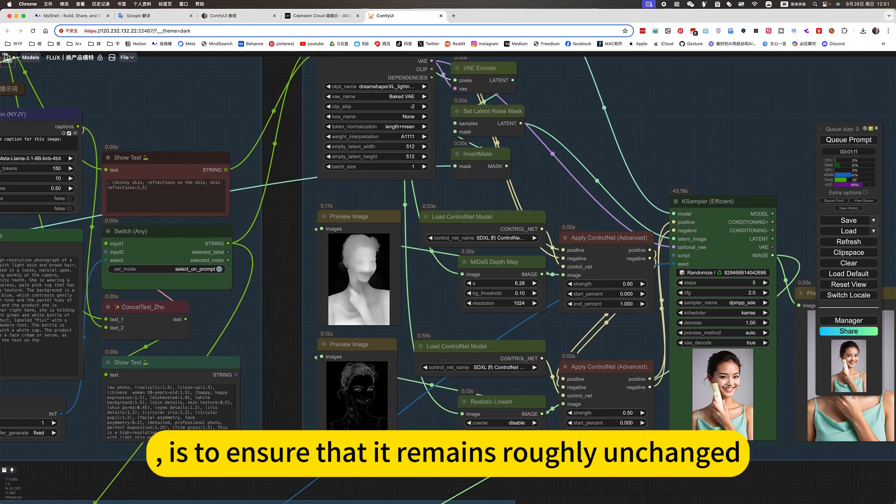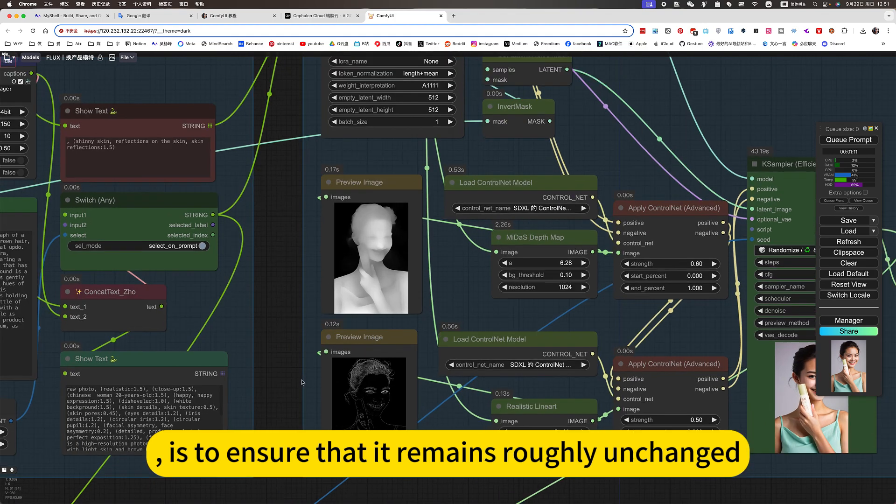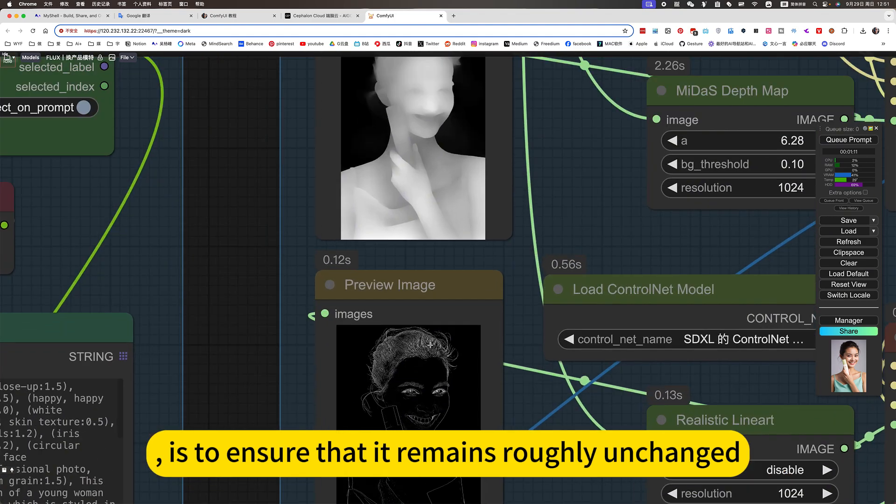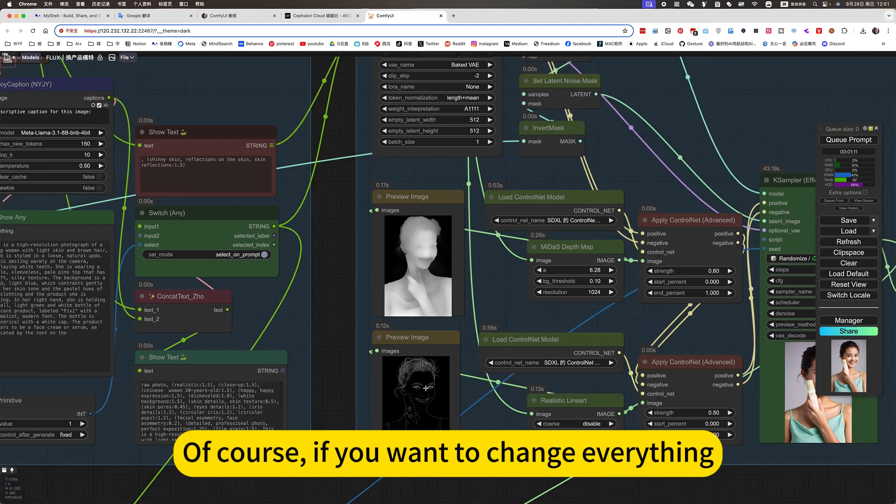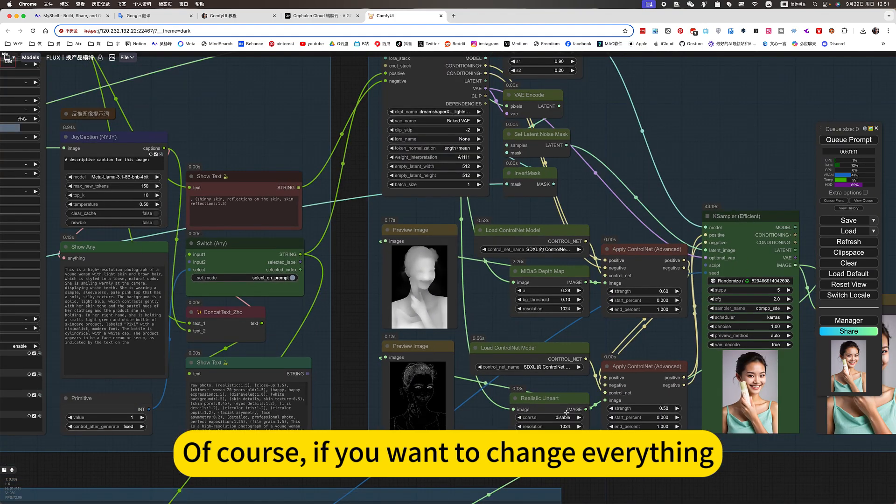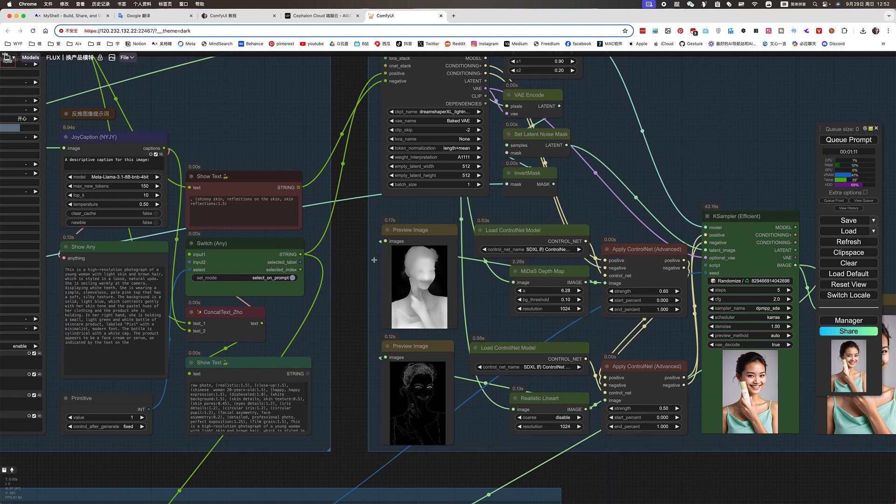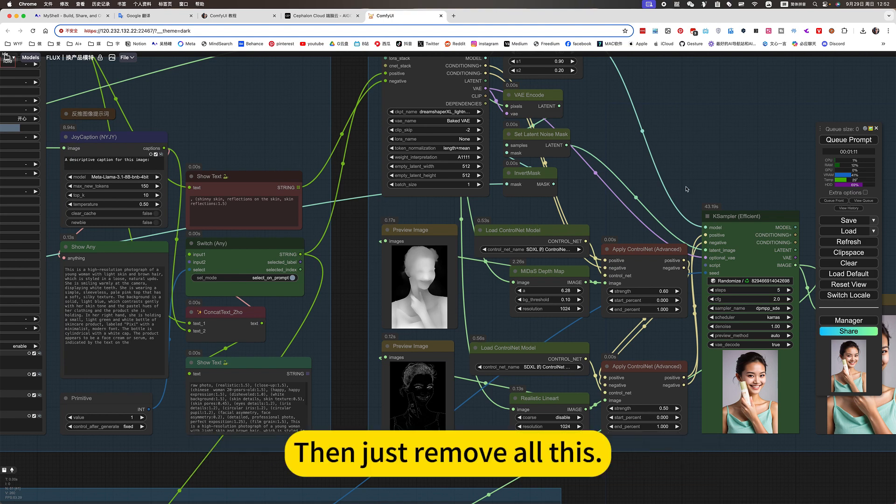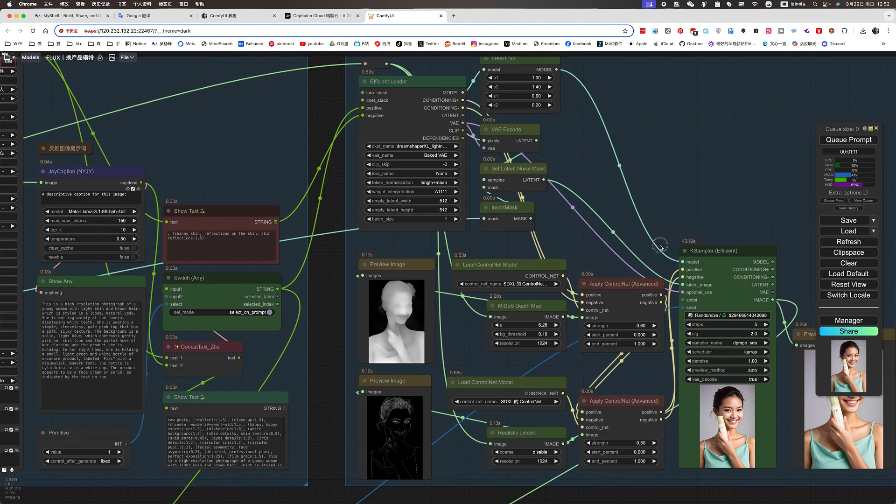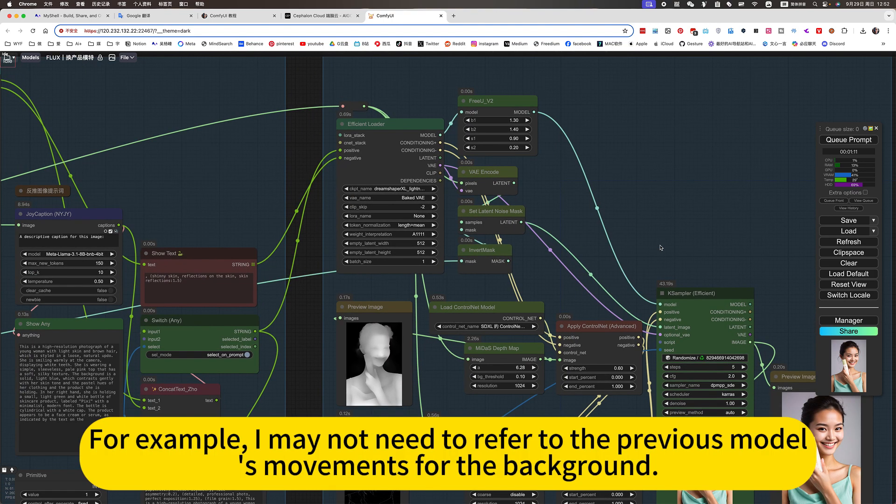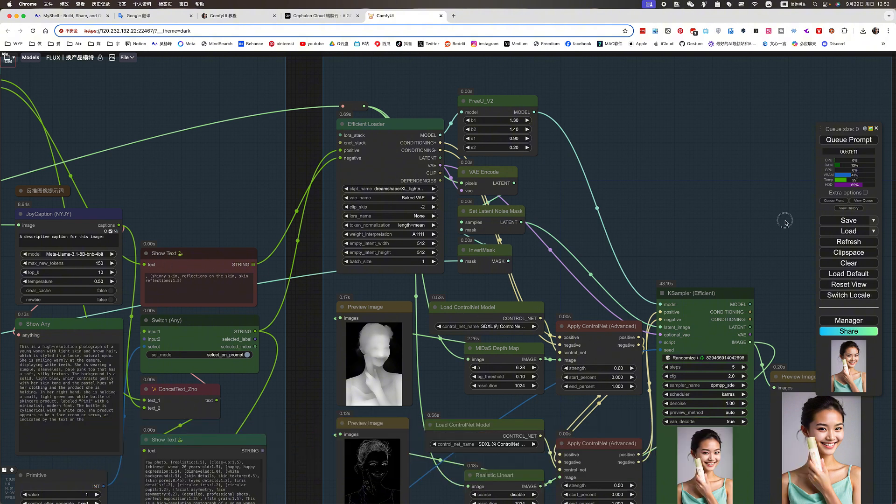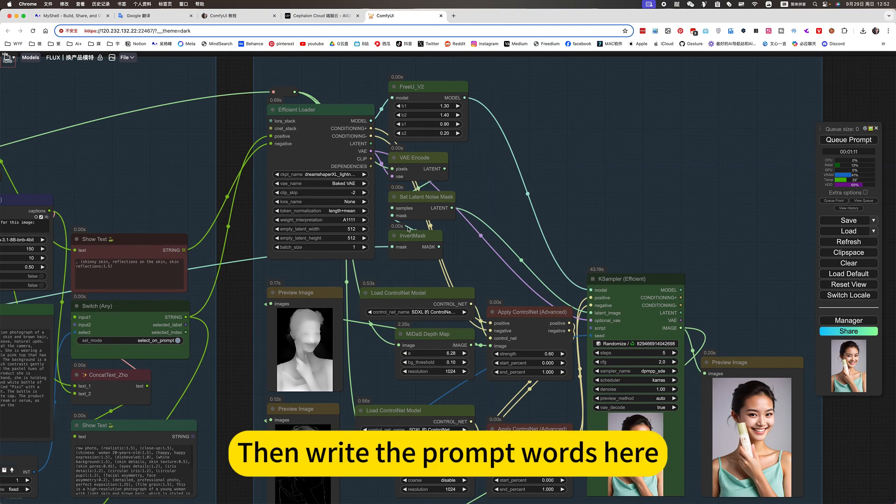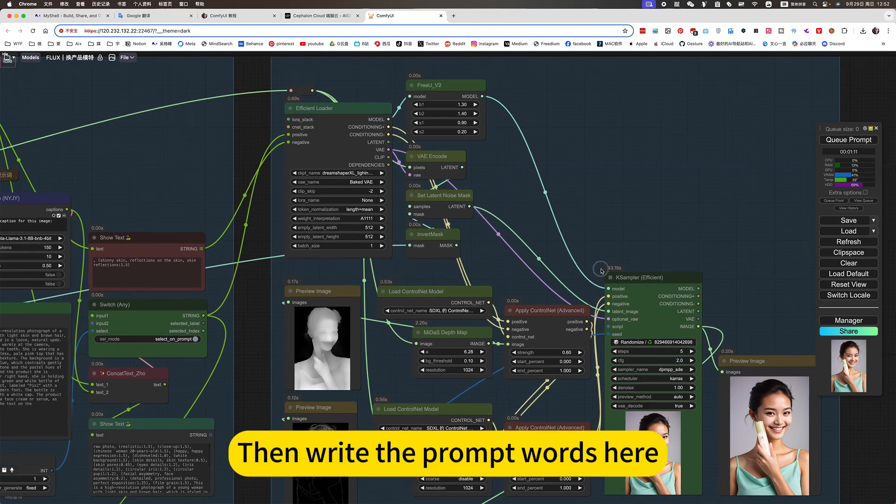It is to ensure that it remains roughly unchanged. Of course, if you want to change everything, then just remove all this. For example, I may not need to refer to the previous model's movements for the background. Then I will disable these. Then write the prompt words here.